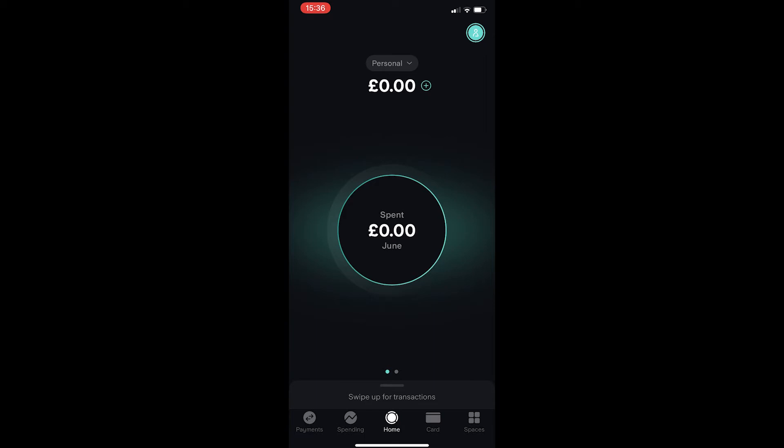To do this, you want to open up the Starling Bank app and you will be taken to a screen that looks like this.